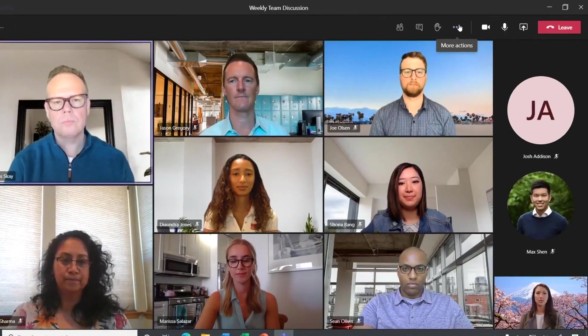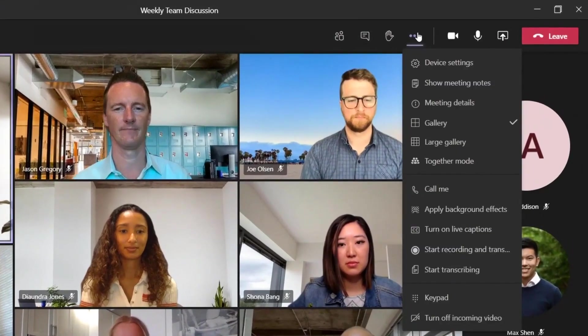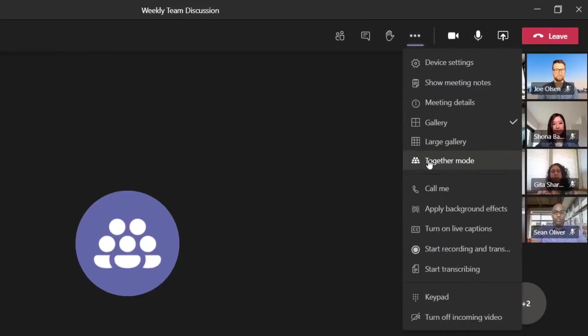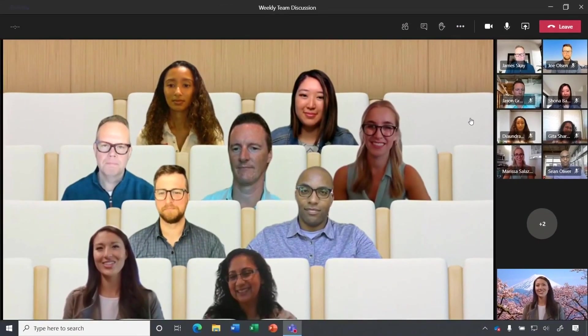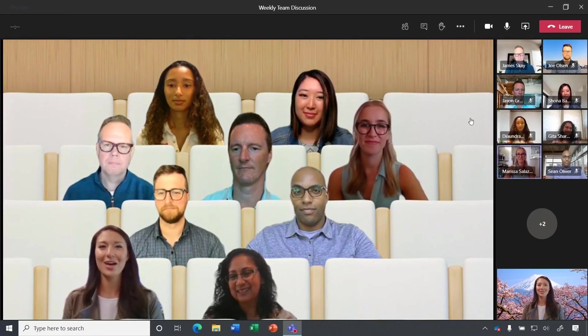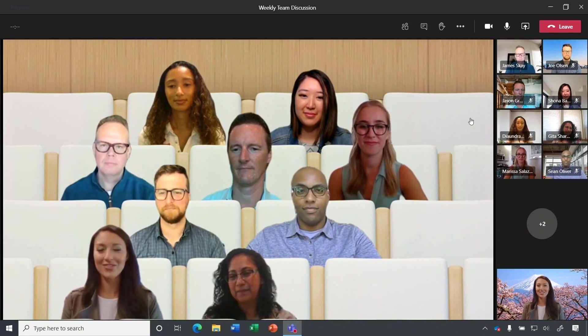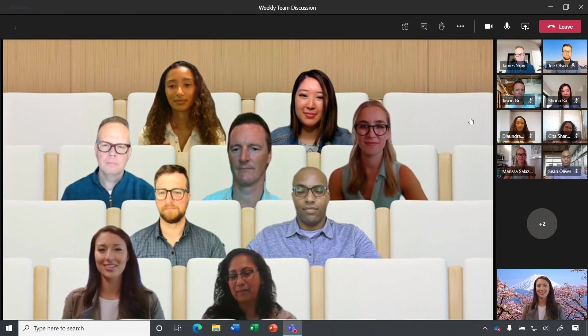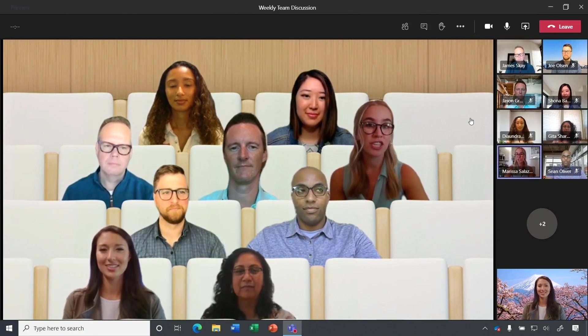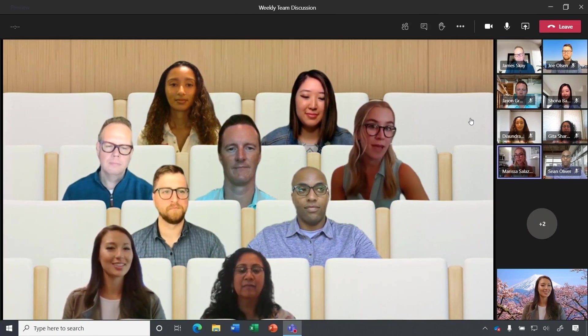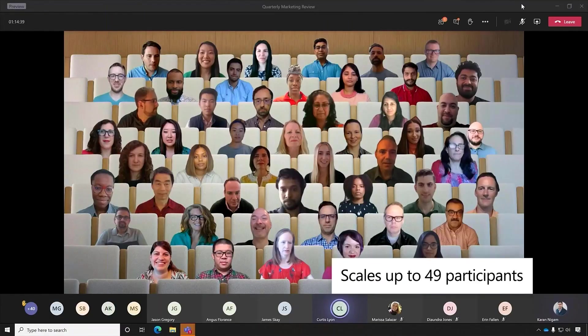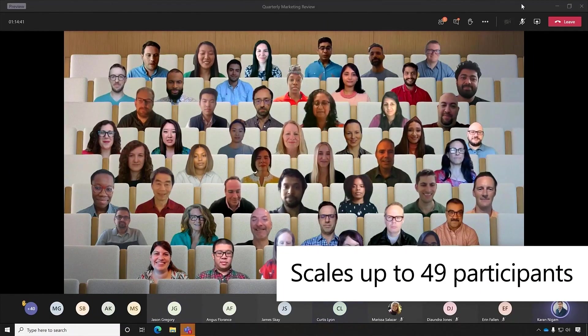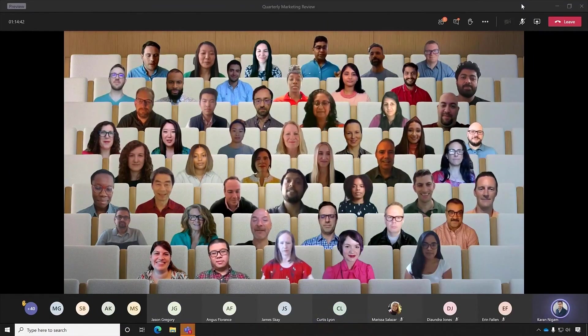One of my favorite meetings innovations is called Together Mode, a completely transformative meeting experience where everyone is combined in a virtual auditorium free of boxes, grid lines, and distracting backgrounds, making meetings more interactive and immersive. And it's great for meetings up to 49 people.